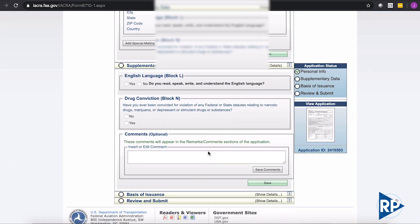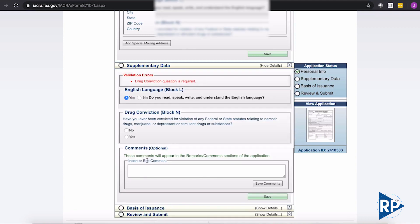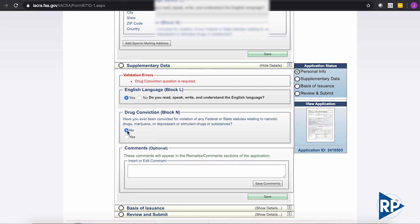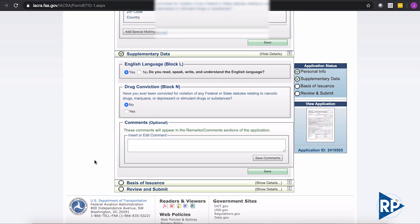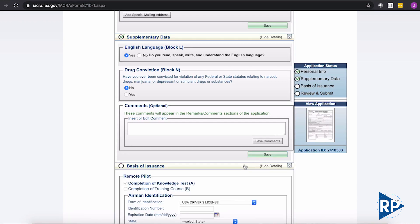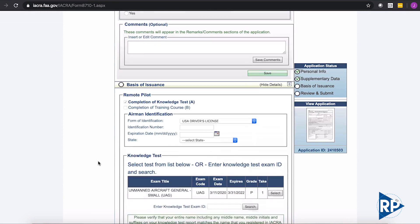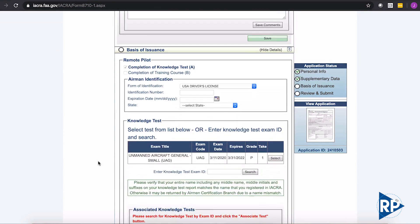Great. So again, if you change addresses, need to update or get your mail somewhere else, that's how we want to update that. So save that. It just needs a state. Perfect. Now we save it. So now we're continuing down. Do you read, write, speak, and understand the English language? I sure do. Yes. Next is drug convictions. No. And then this is if you ever had a conviction or something like that, this is the opportunity to put in comments to explain the situation that actually happened. With that, we can click save. And then we can click on your basis of issuance.